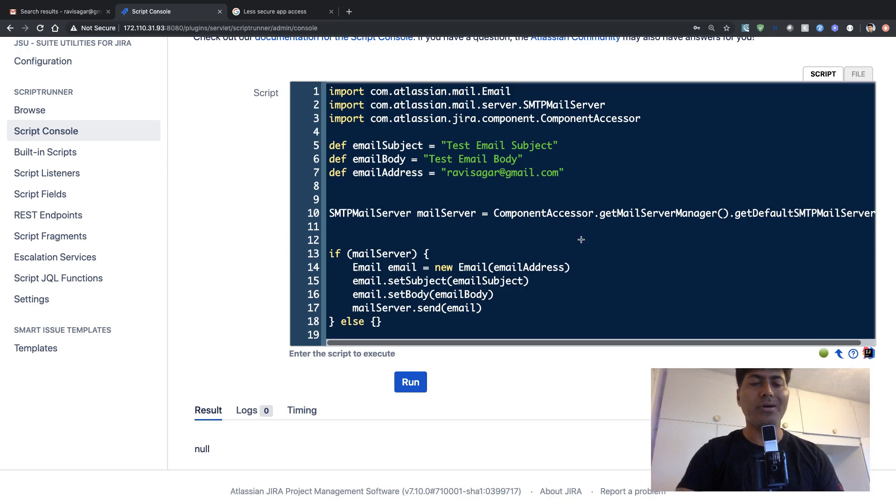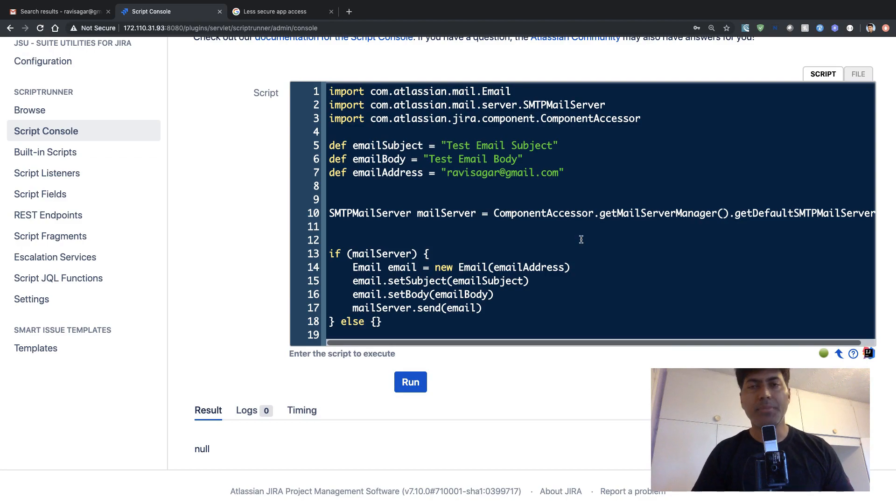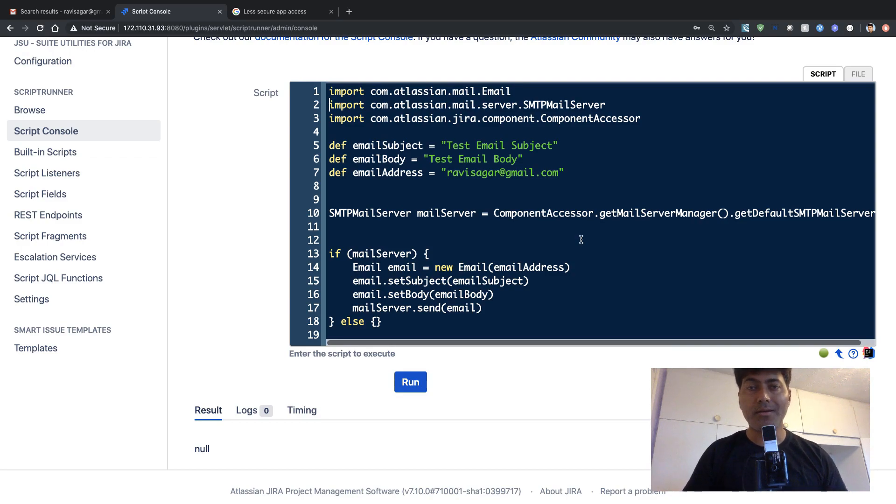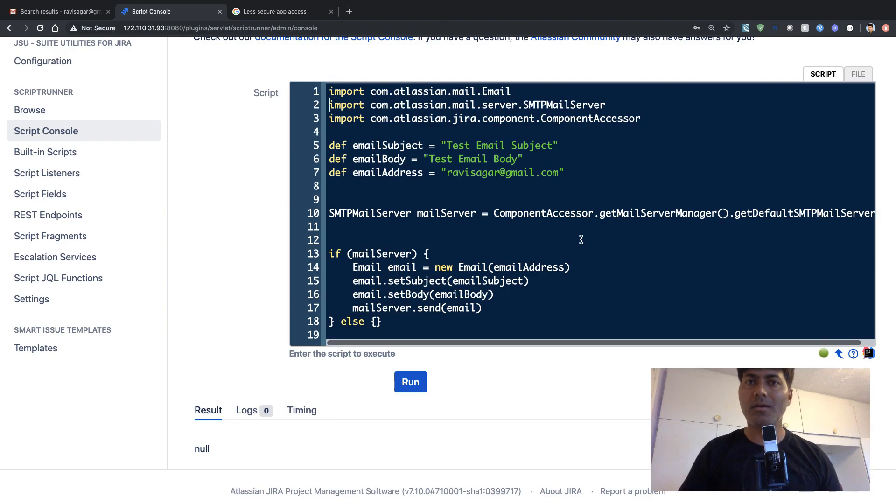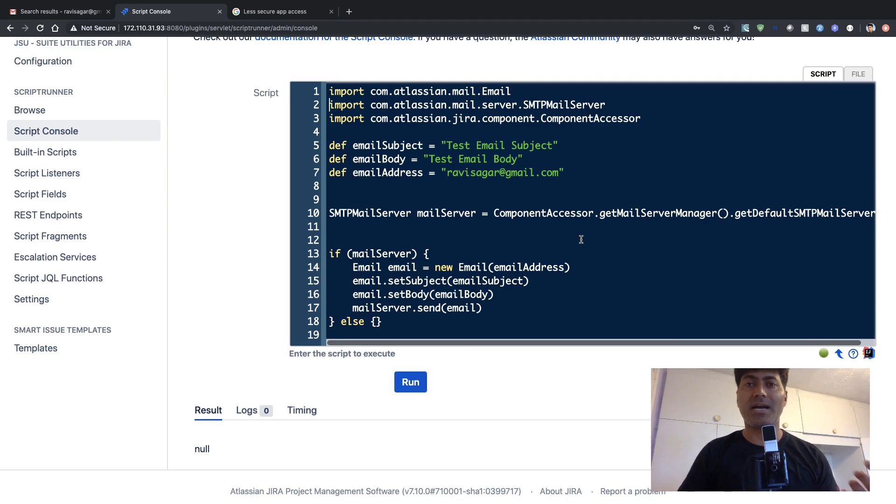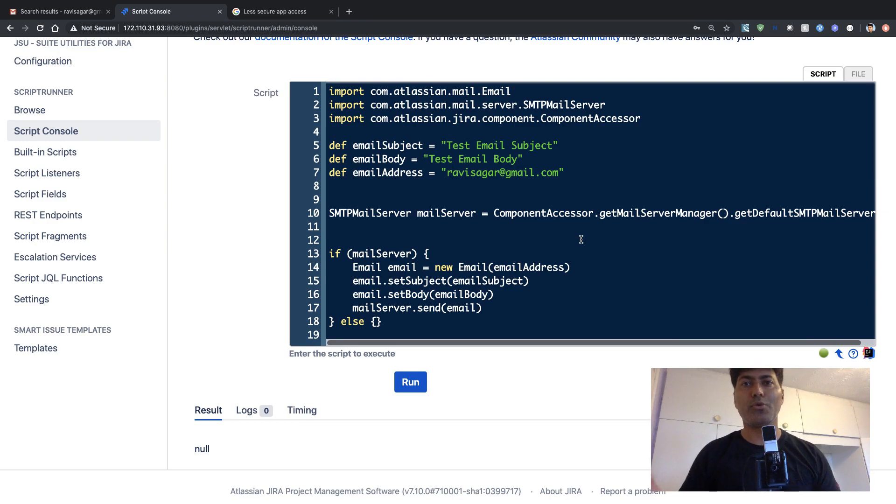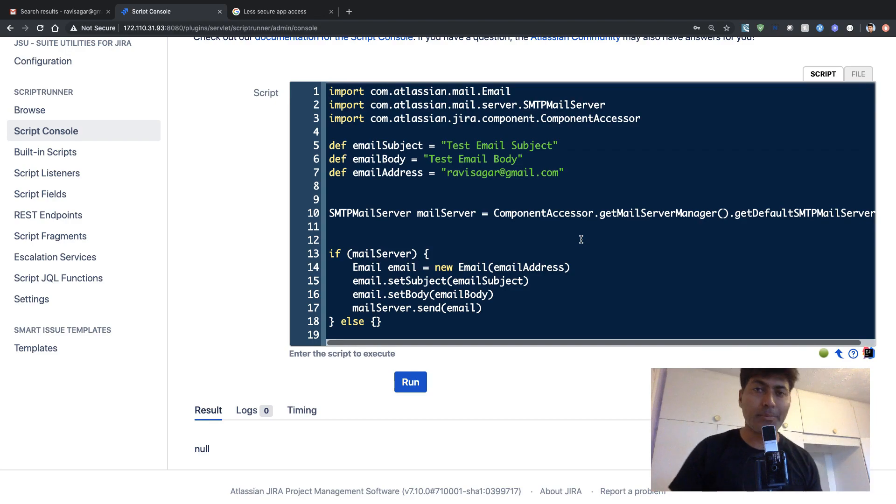maybe you want to send an email based on a custom event that may or may not be triggered from the workflow. It could be based on a listener, and there are so many events in Jira that you can listen to when you are using Scriptrunner for Jira.